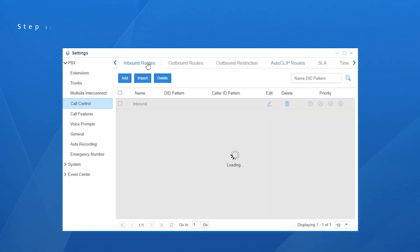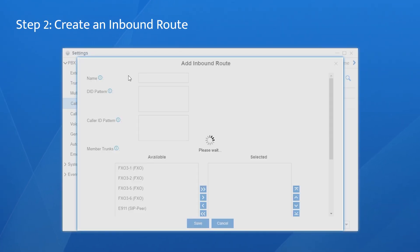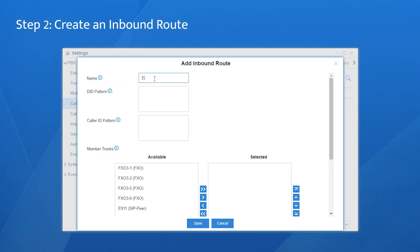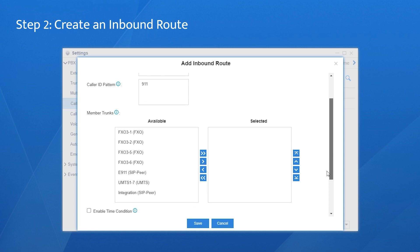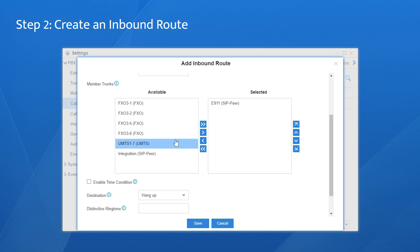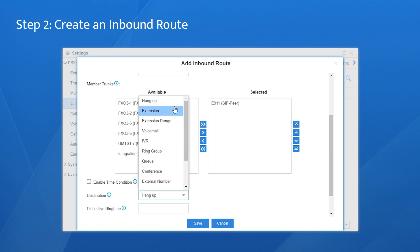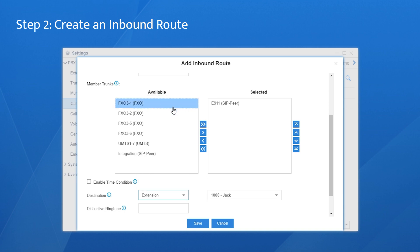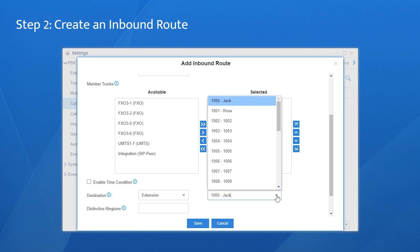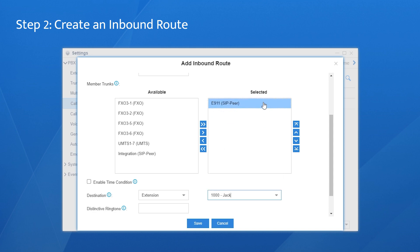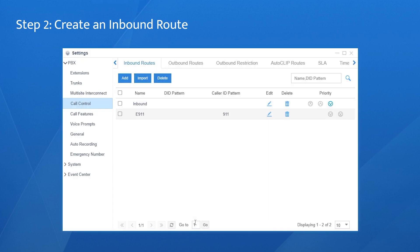Then go to Inbound Routes, click on Add, and name it. In the caller ID pattern, enter 911 so only incoming calls from 911 will match this route. Choose the trunk and set the destination to the extension user who's in charge. Please don't set the destination to IVR or any other feature that makes it hard to reach a person. Save and apply the settings.